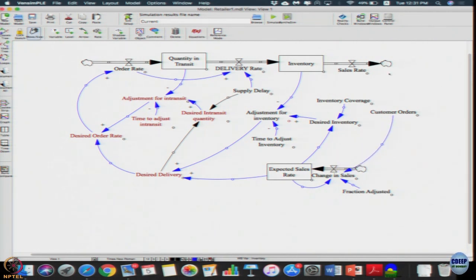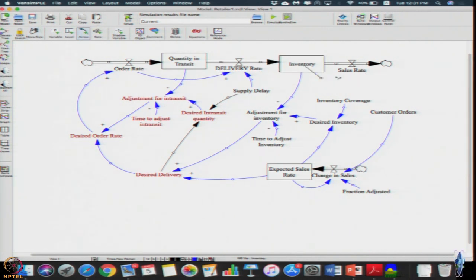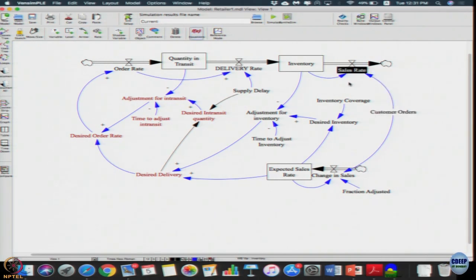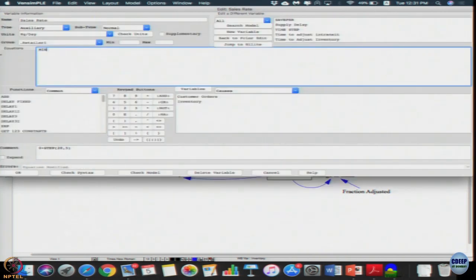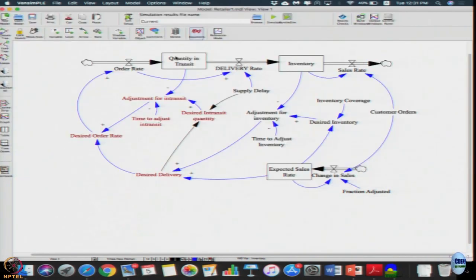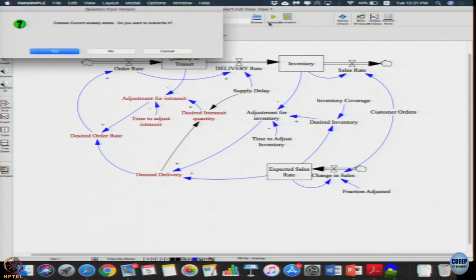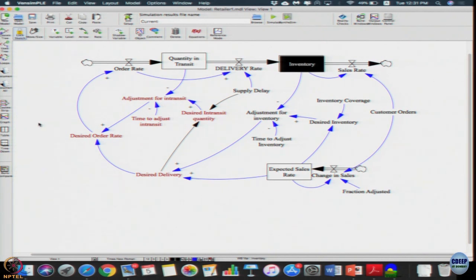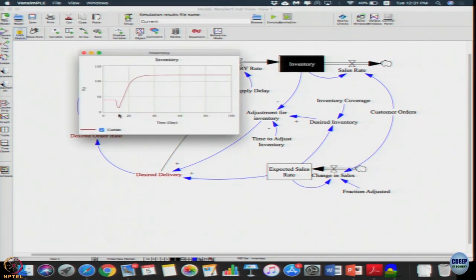How should the sales rate equation be if we should not allow negative inventory? Let us do the simple one: sales rate equals the minimum of inventory and customer orders. That should do the trick. Let us simulate it and plot the inventory graph — it does not hit zero; it is truncated right there.